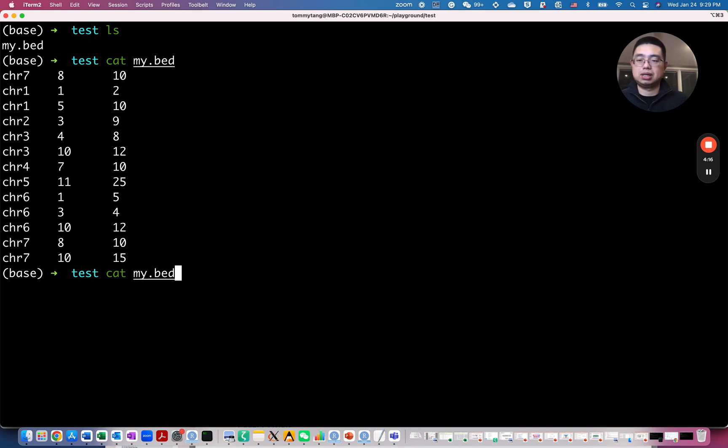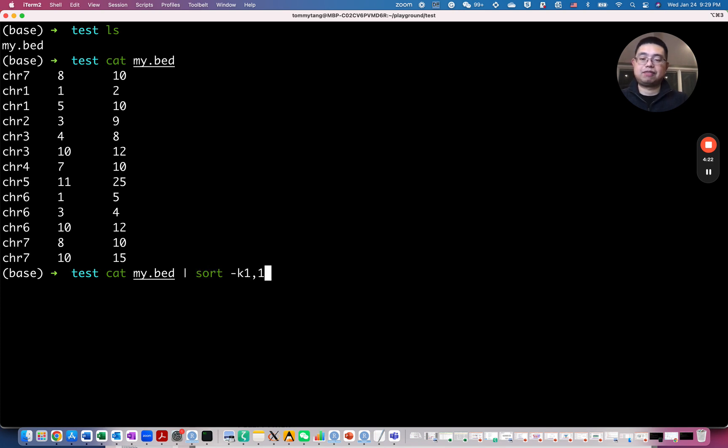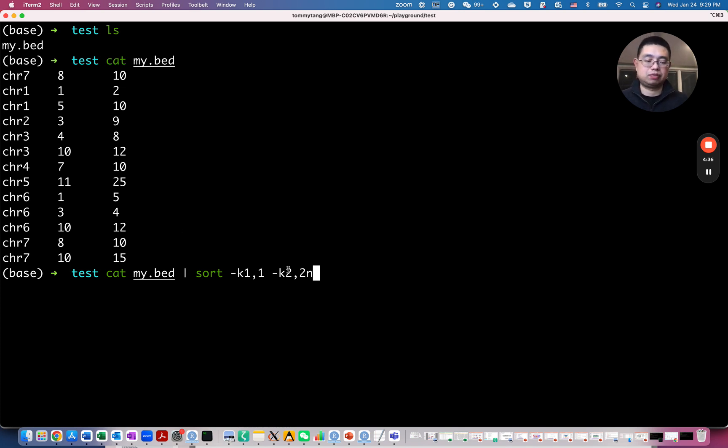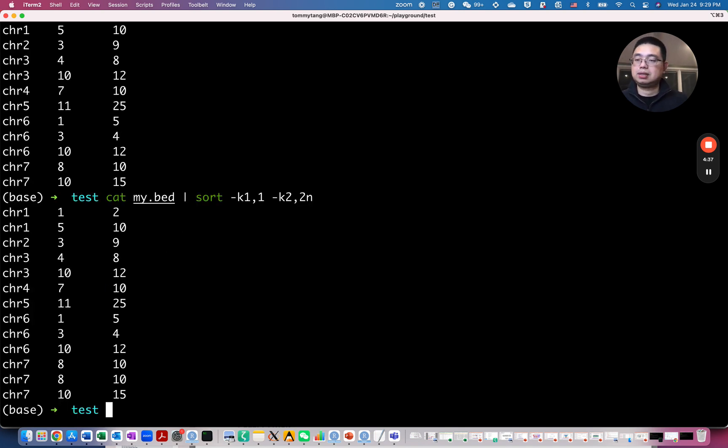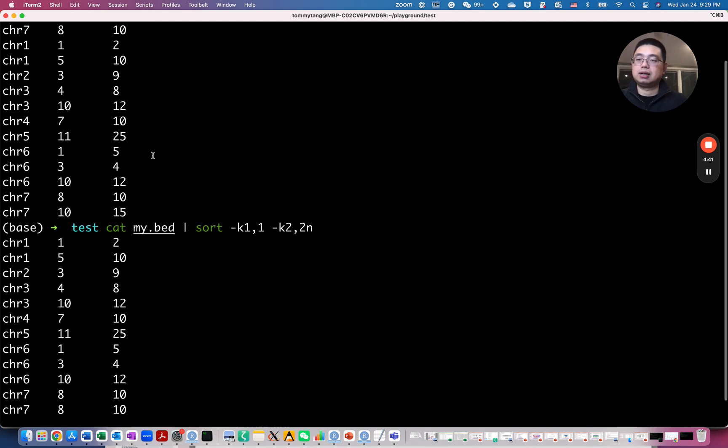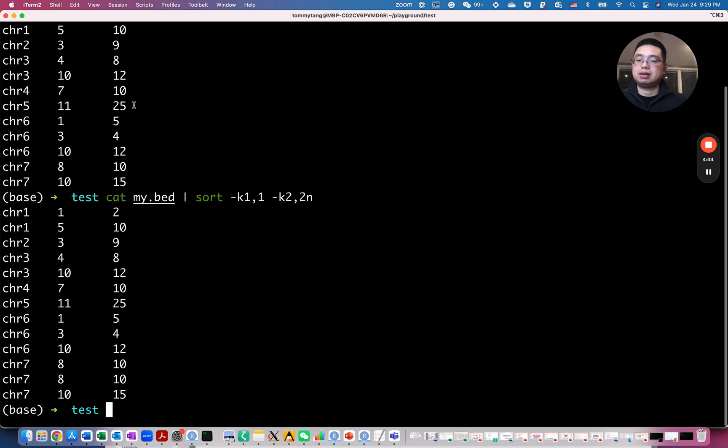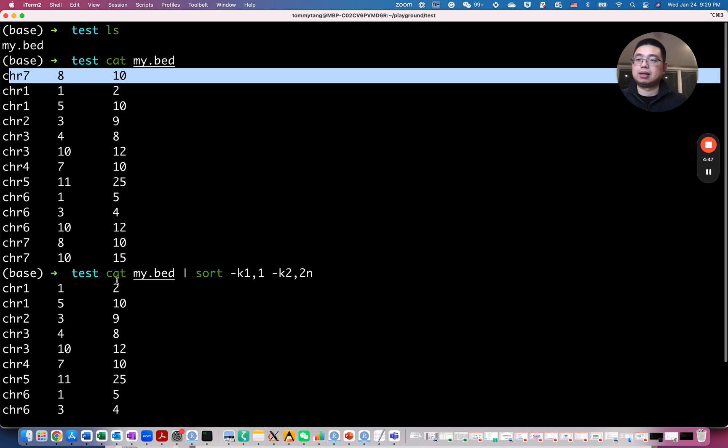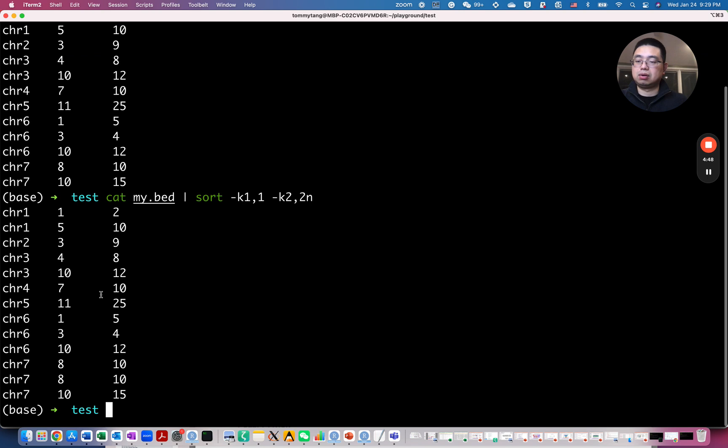And then you can specify the first field, the dash K one, one, meaning the first field alphabetically by default, and then the second field by n, by number. So if you do this, you see that first column here, the first row here, the column seven here will be moved into the lower bottom here, like eight, 10 here.